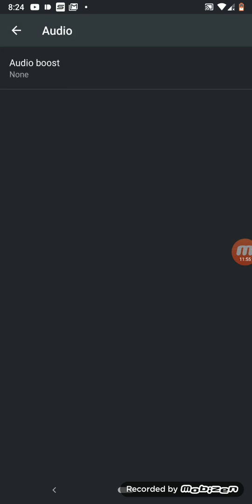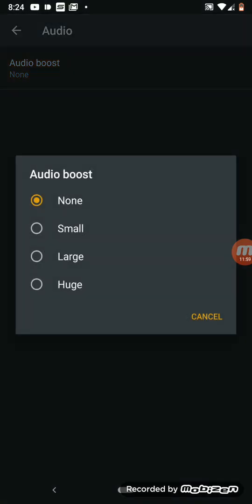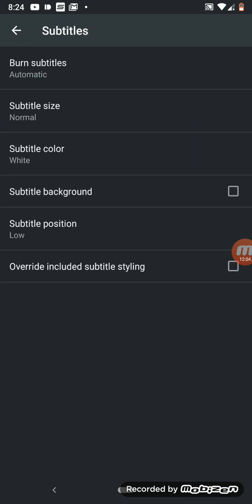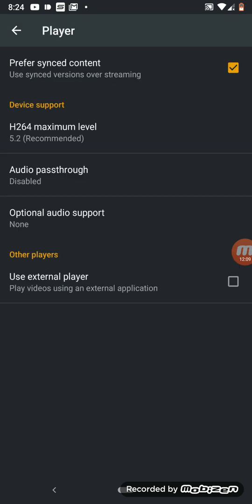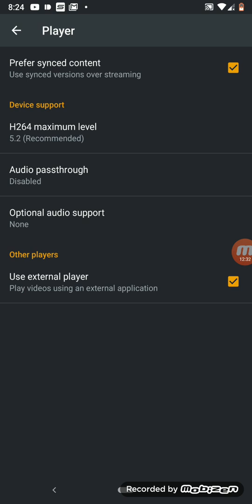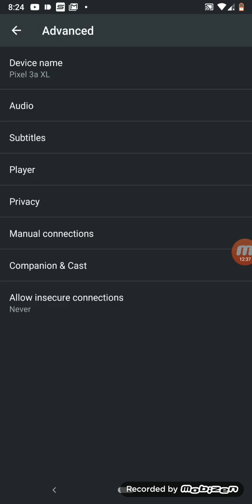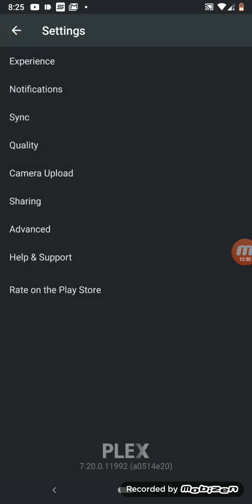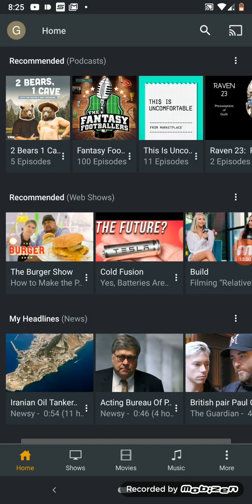In Advanced settings on my Google Pixel, you've got audio boost — nine is a huge boost. Audio and subtitles let you change how subtitles are displayed. Under Player, you can pick your preferred player, set codec to H.264 maximum level, audio pass-through, optional audio support, and use external player — I turned that on because I like using VLC or MX Player. If you want a video about VLC and MX Player, leave a comment below.